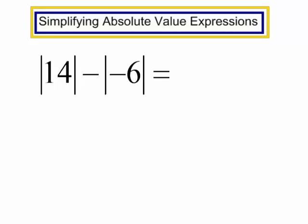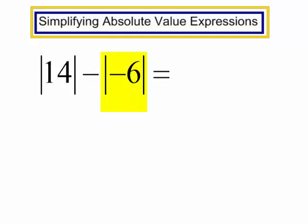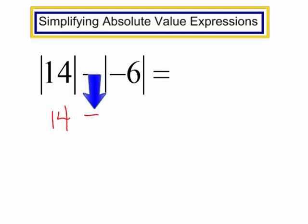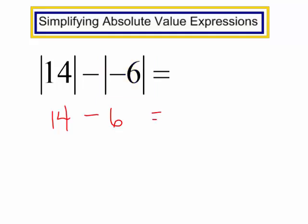The absolute value of 14 minus the absolute value of negative 6. A common mistake here: when students see a minus and a negative, they want to combine these and change it to a positive. But this is not parentheses — these are absolute value signs. So we need to evaluate the absolute value and then do the subtraction. The absolute value of 14 is 14. Bring down the minus sign. The absolute value of negative 6 is just 6. So 14 minus 6 is 8.